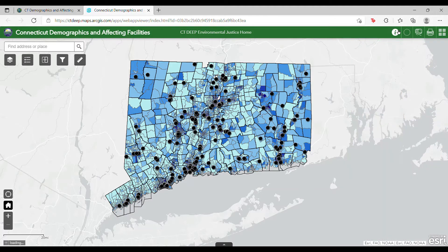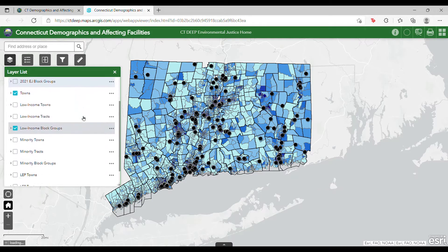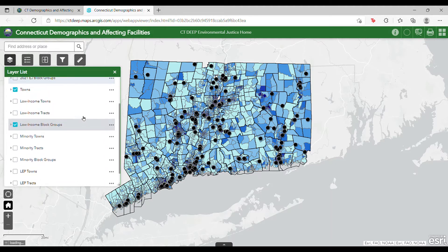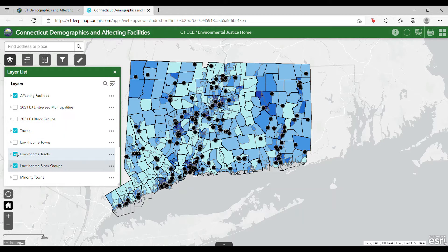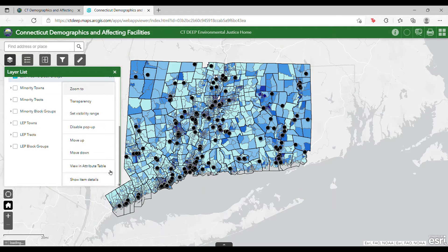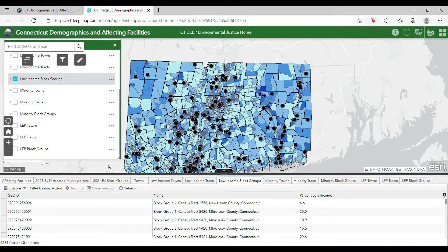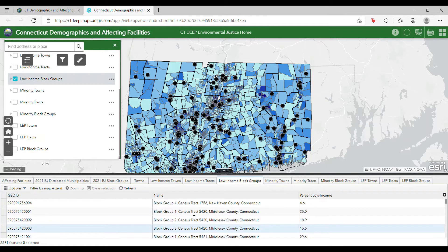All available data layers are included in the layer list on the upper left side of the screen. The layers may be clicked on and off by checking or unchecking the boxes to the left of the layer names. The drawing order of the layers is top to bottom, so layers listed above will be displayed on top of layers listed below. If you click the three dots to the right of the layer name and scroll down, you can click on View in Attribute Table. This will open a table at the bottom of the screen that contains all the data for the layer in tabular format.